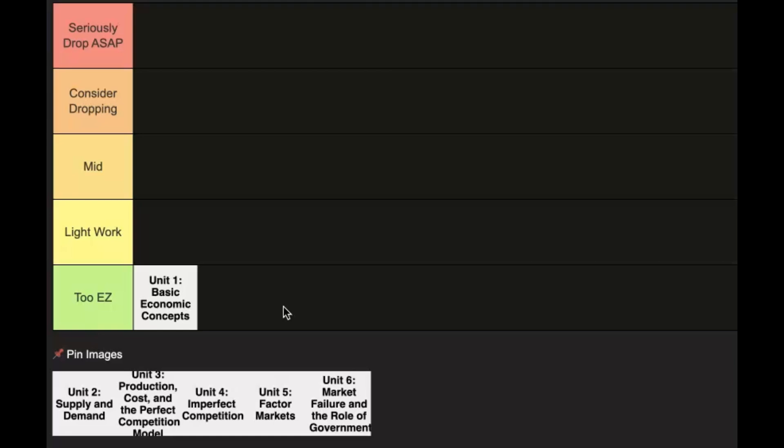concept in this is marginal analysis and comparative advantage and trade, so that's something to look out for. Unit 2: Supply and Demand - this is where you're going to get into more economics-related stuff and sets the foundation, I'd say really sets the foundation for Units 3 and 4, which is the meat and potatoes of the entire course.